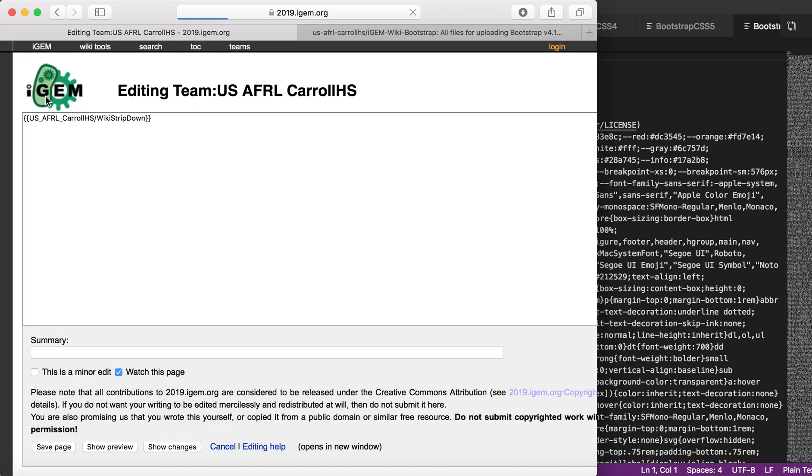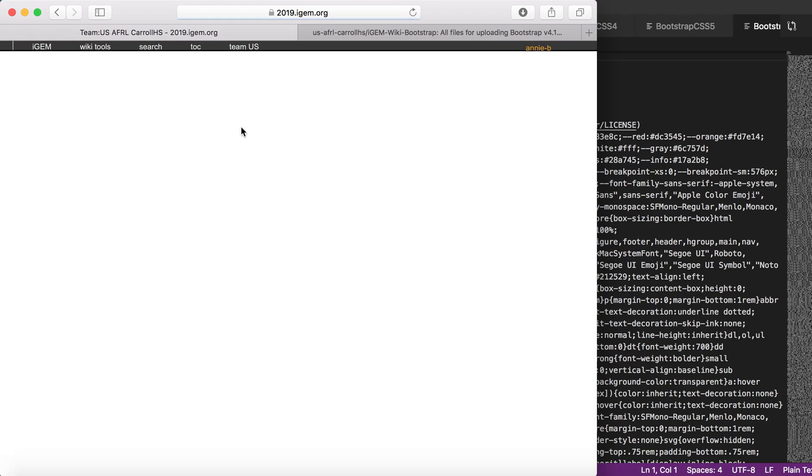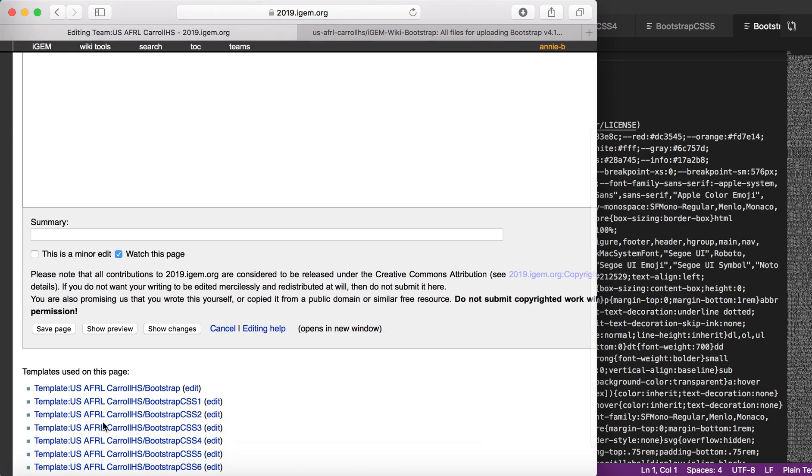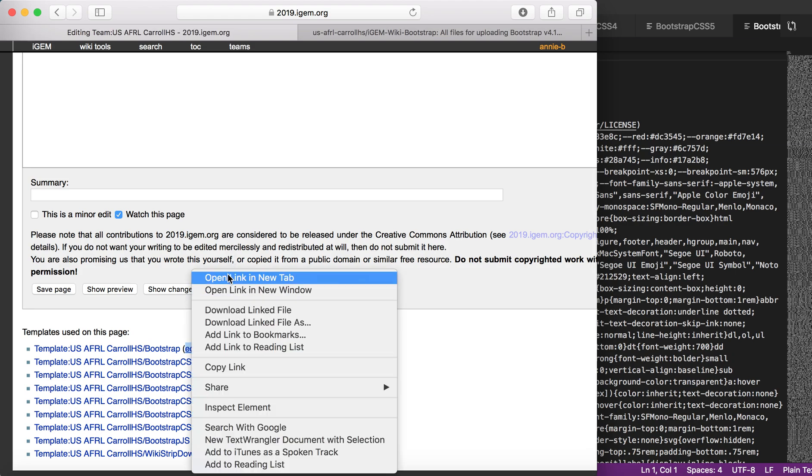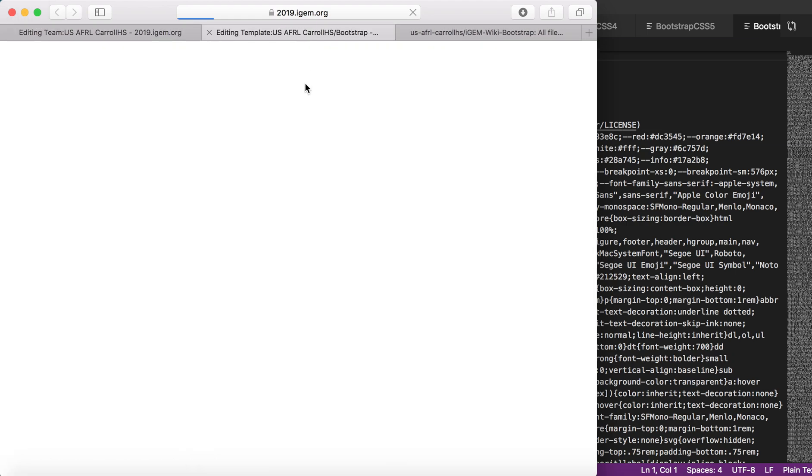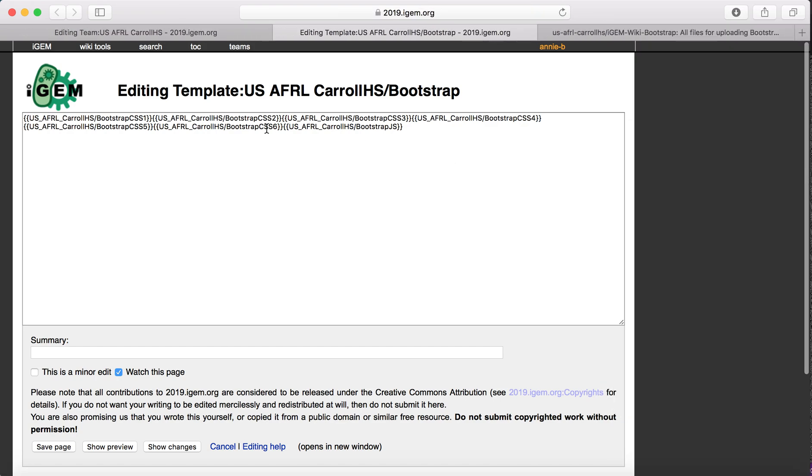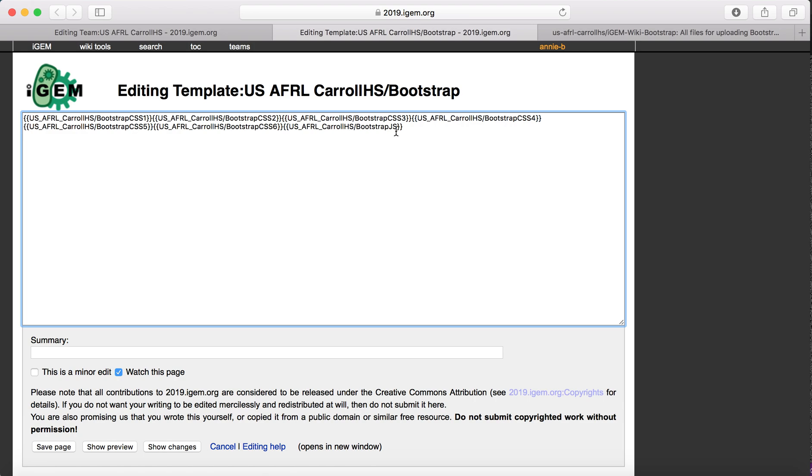I am going to start off by creating a new template. This one I've already been working with to make sure that it works on our page. I have just a template that I named Bootstrap for our page. From there, what I did was I created seven more templates. I just named all of these Bootstrap CSS 1, 2, 3, 4, 5, 6, and then Bootstrap JavaScript.